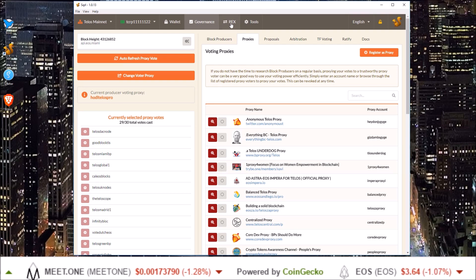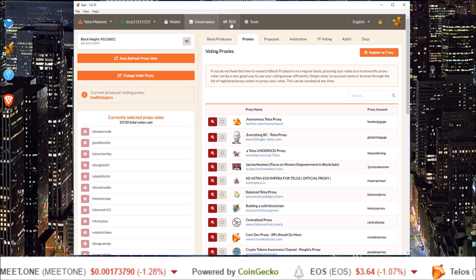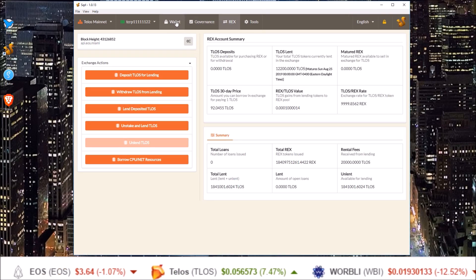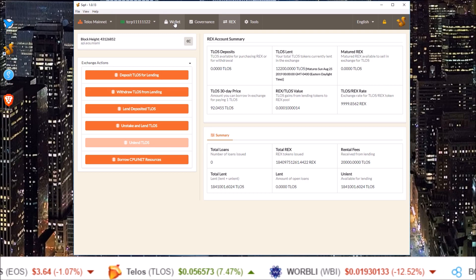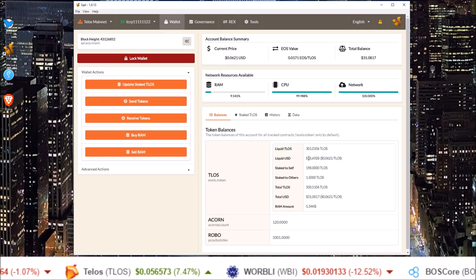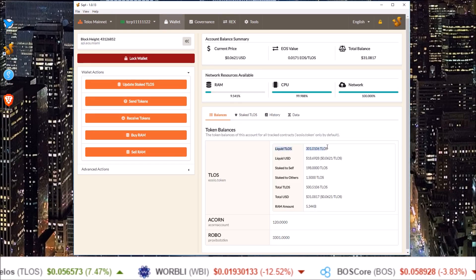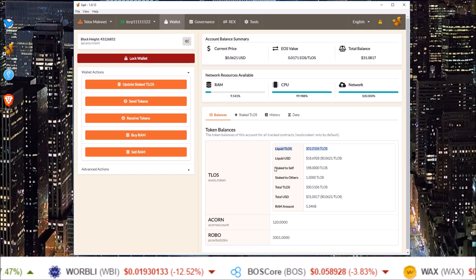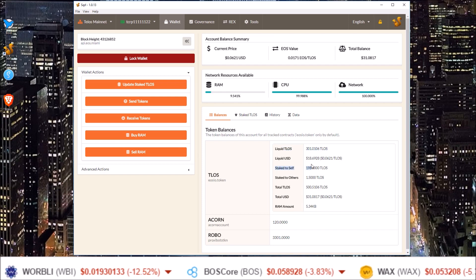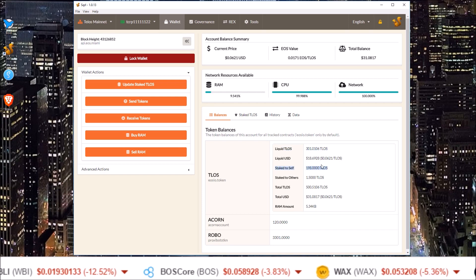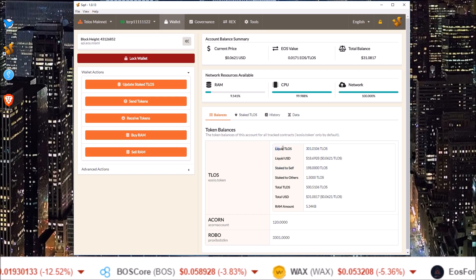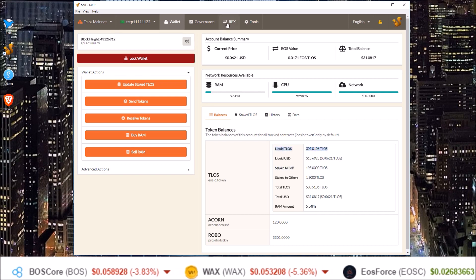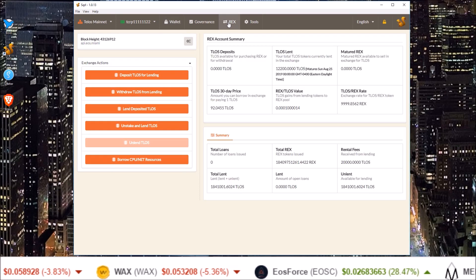All the REX magic happens in the REX tab of Squirrel wallet. There are two different processes depending on whether you are staking your liquid Telos or your staked Telos. We'll cover the liquid Telos process first.